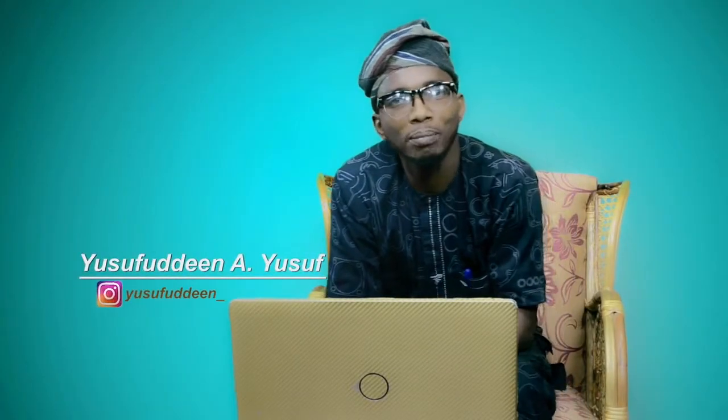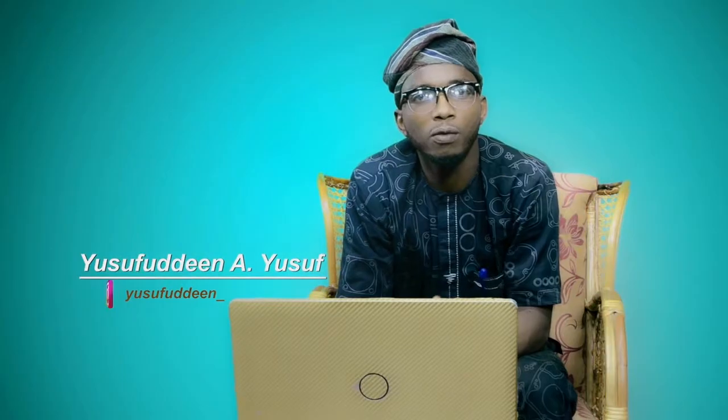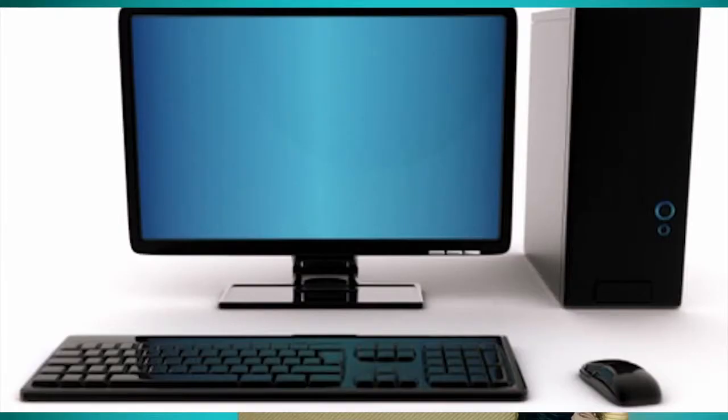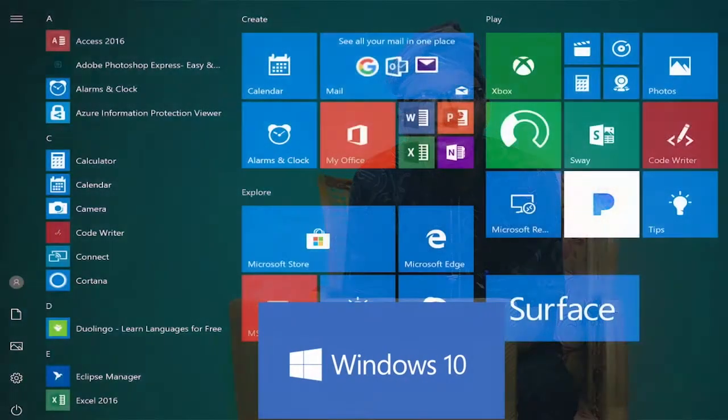Thank you very much for watching our first practical class on basic computer operations. Make sure you have a computer with Windows, specifically Windows 10, to follow along.